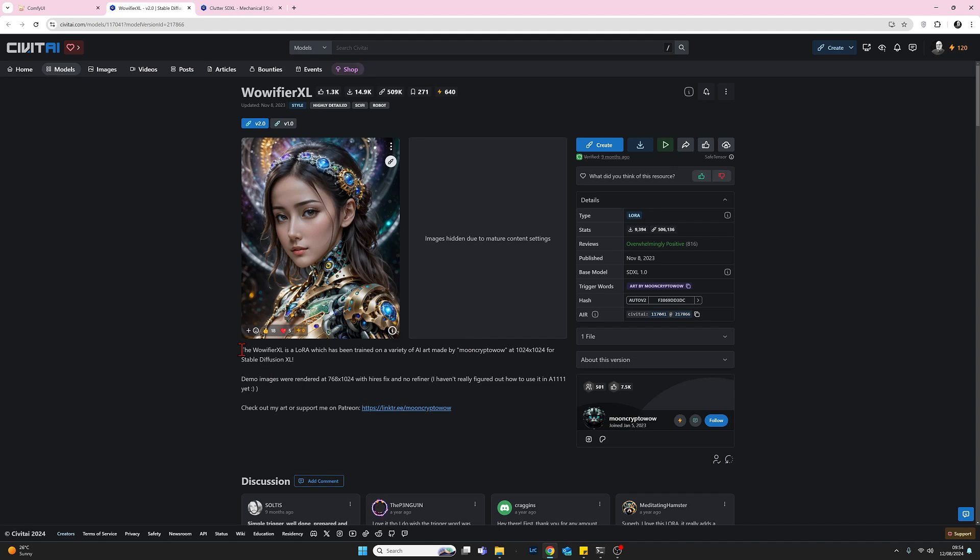But what you don't get on this page is a description that should be here. The very front should be description. What does this LoRA do? You don't get that, but it is a good one. So notwithstanding that, let's look at the rest of it. So the author is Moon Crypto Wow. To download it, we come up here, click on download.